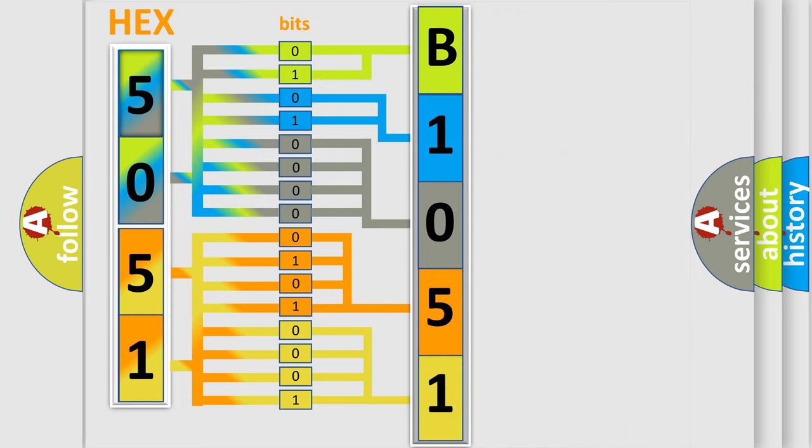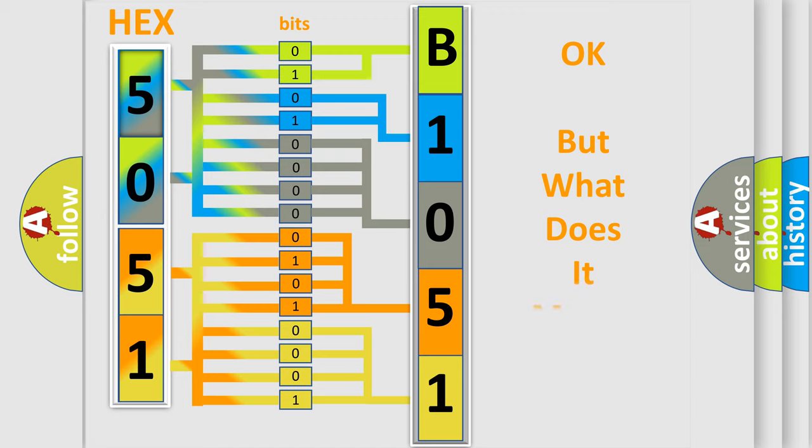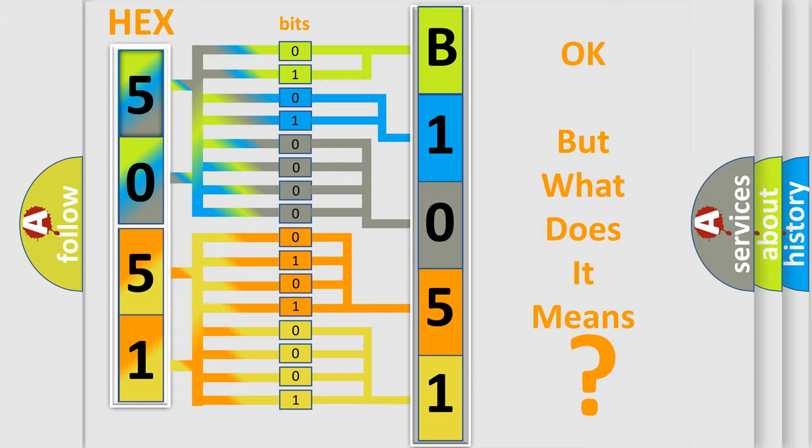We now know in what way the diagnostic tool translates the received information into a more comprehensible format. The number itself does not make sense to us if we cannot assign information about what it actually expresses.